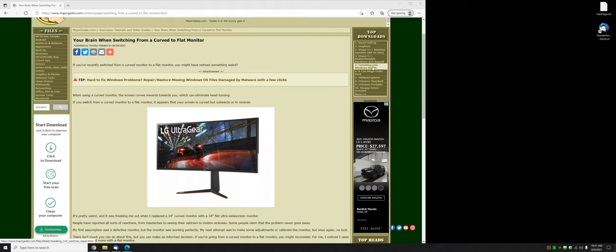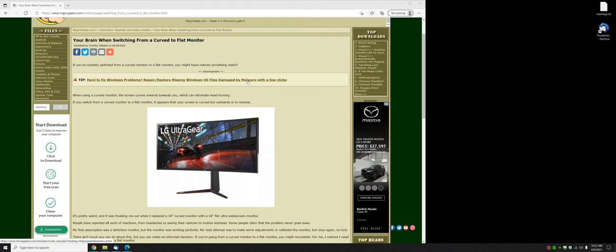I went from a 34 inch curved monitor to a 34 inch ultra widescreen flat monitor and right away I noticed that it appeared to curve backwards. So not a lot of reason for doing this video because there's not much to show you here.